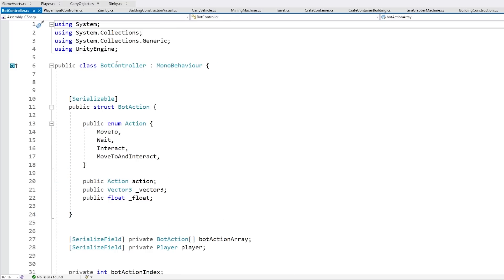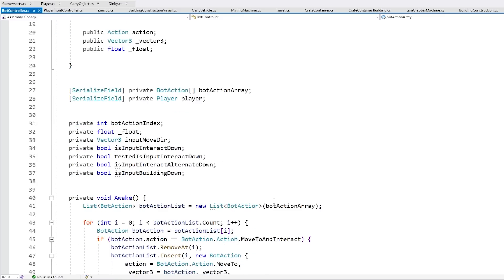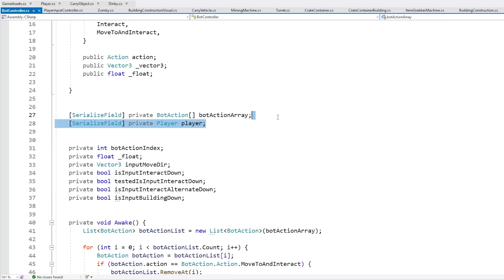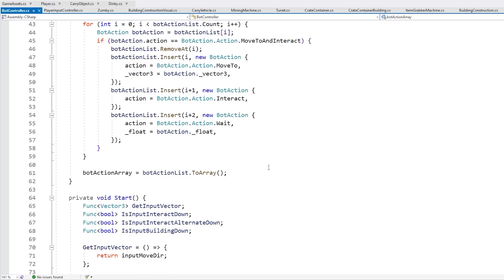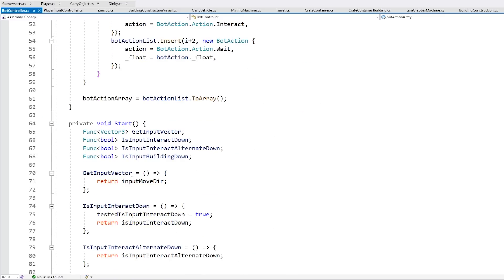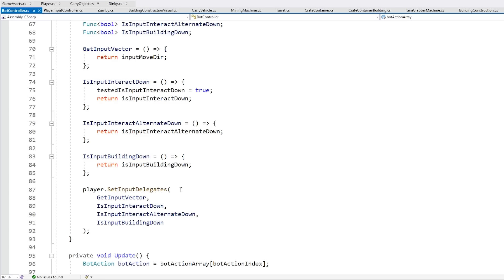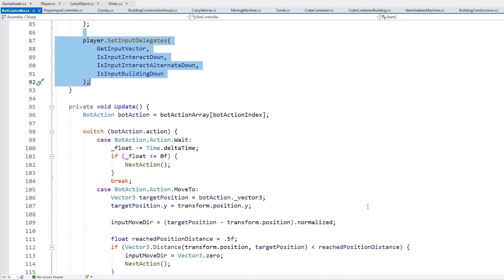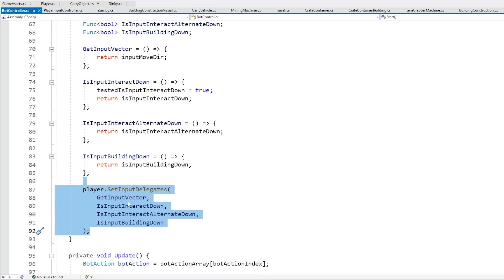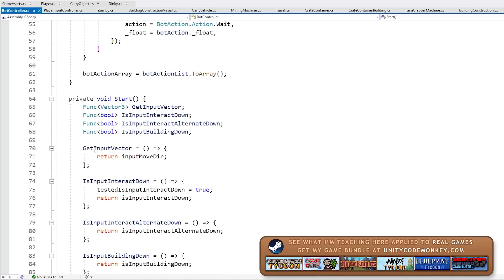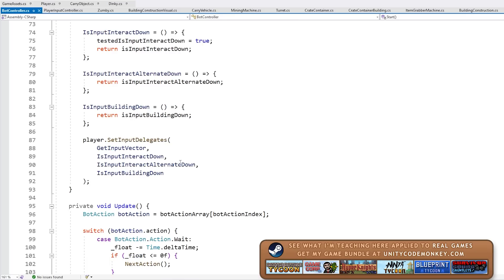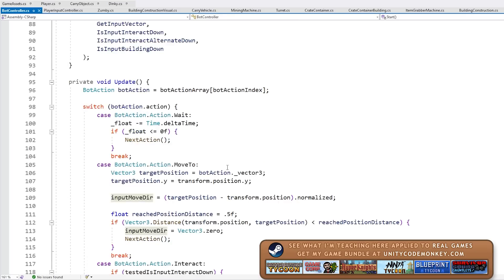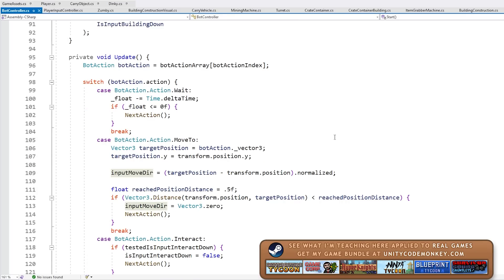So this script sets the input delegates using the input manager for the player inputs, and then I have this other script, the bot controller. This one also has a reference to the same core player component, and then down here on start it also sets the input vectors on the player. However, instead of using input directly from the player, this one actually uses some AI to define what values to return from these delegates. As you can see the get input vector just returns the input moved here, and this input moved here is down here on update, depending on the action it is calculated based on some basic AI.